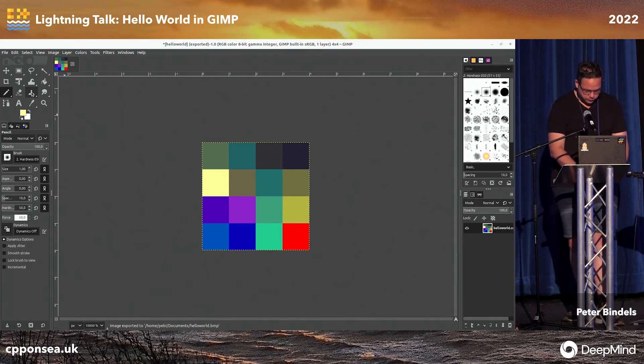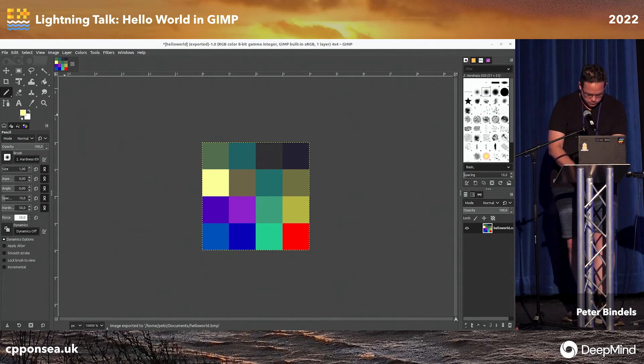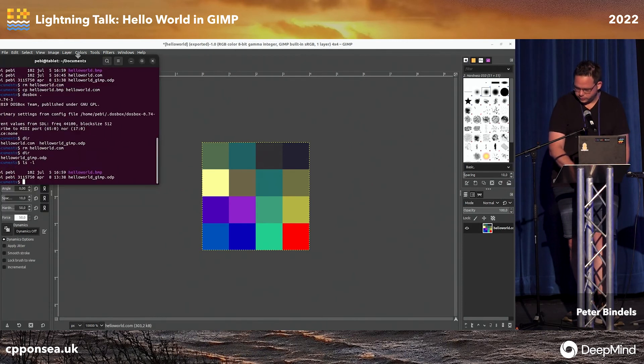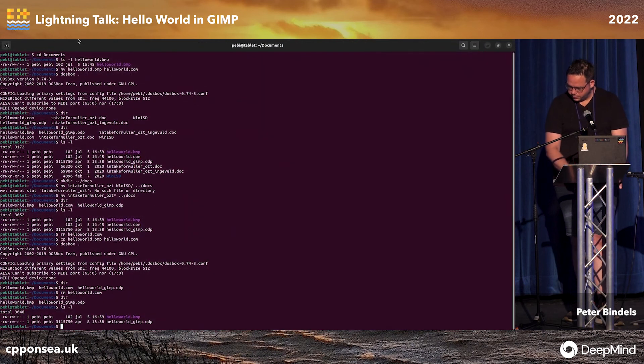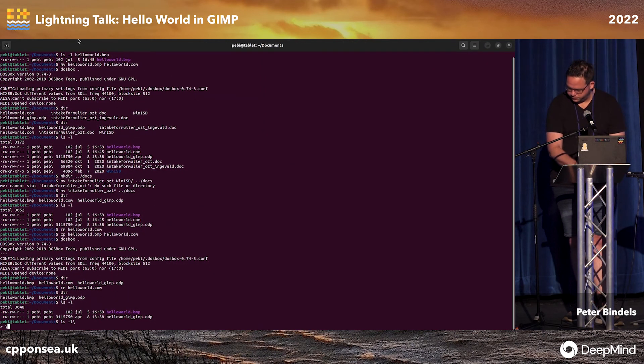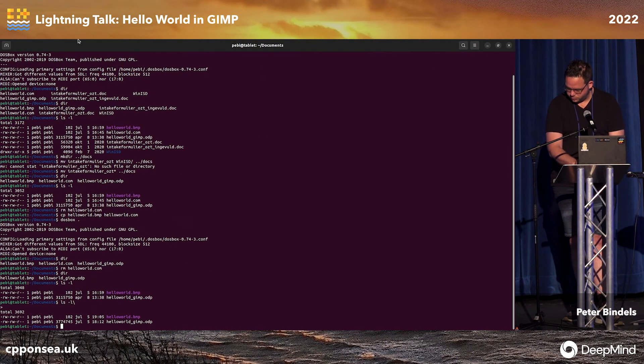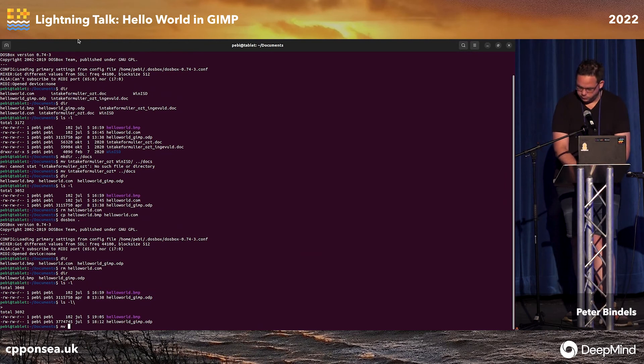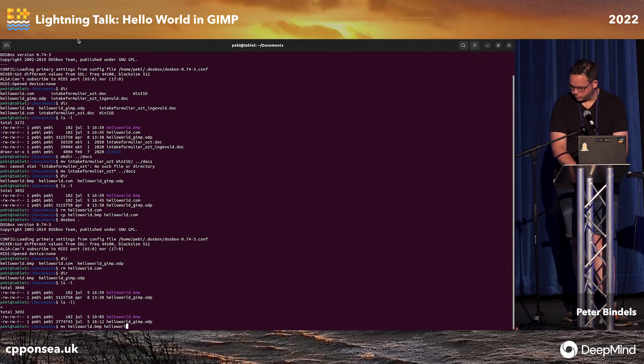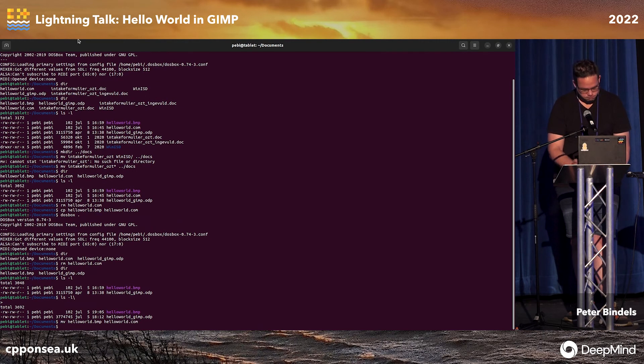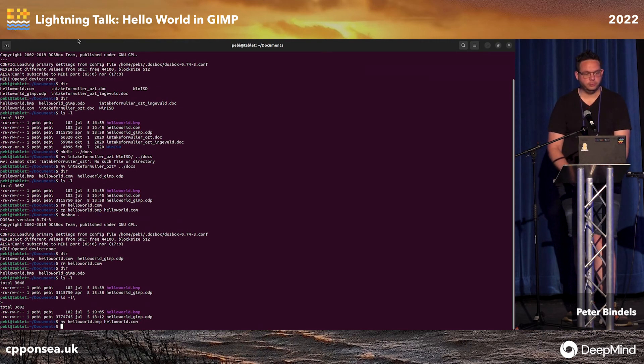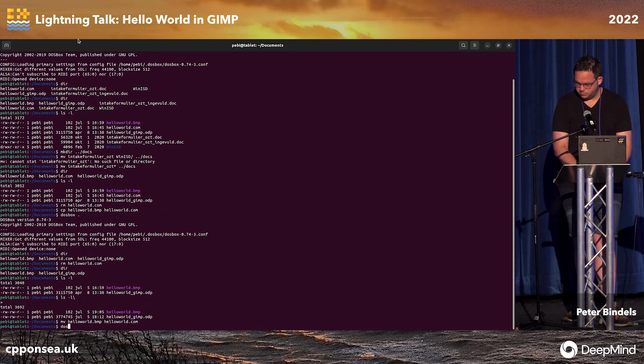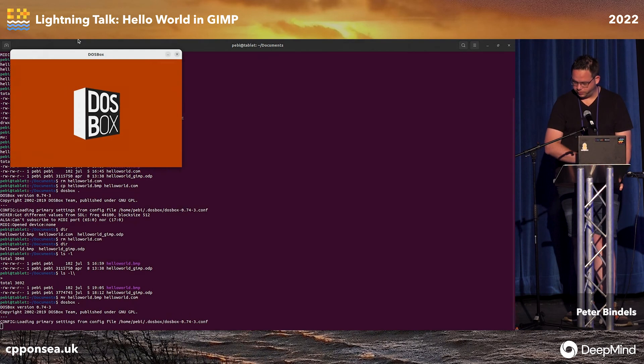So let's go to the terminal. Move it over to your screen. Where is my terminal? There it is. Move to your screen. And we're going to be looking at our file. Okay, let's move hello-world.bitmap to hello-world.com. There we go. That should do it, right? Nope, we're starting DOSBox.